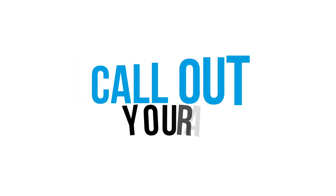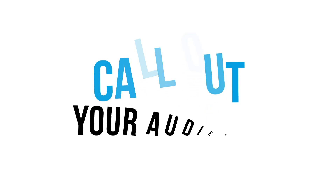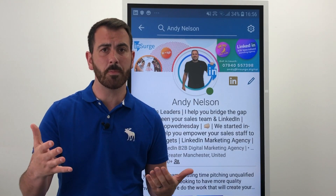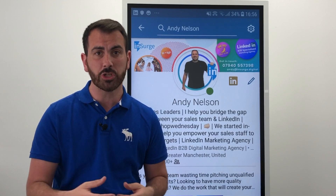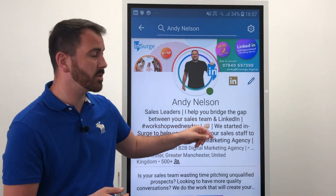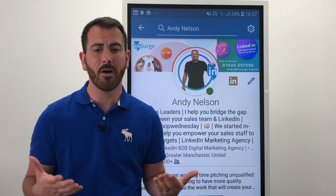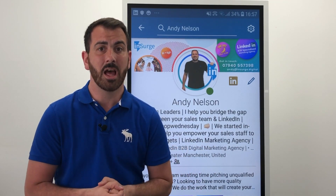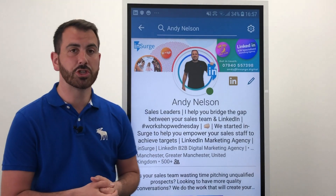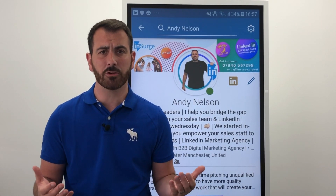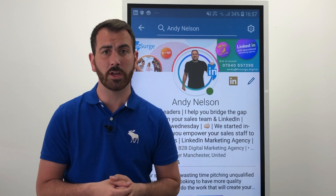Firstly, call out your audience: 'Sales leaders.' Sales leaders are the particular people within the businesses that Andy targets who will be responsible for buying his products and services. How you help them: 'I help you bridge the gap between your sales team and LinkedIn' — a perfect example of what it is and how they help their businesses. Thirdly, why: 'We started inSurge to help you empower your sales staff to achieve targets' — self-explanatory, but tells the customer exactly why they do what they do.